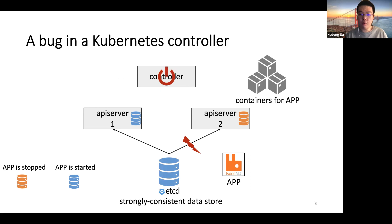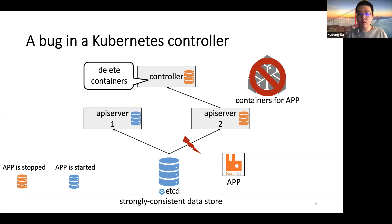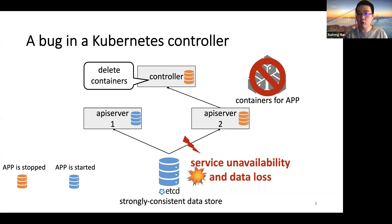Later, the controller crashes and loses the previous information. After restart, the controller connects to API server 2, from which the controller learns that the application is stopped, which is of course incorrect. Then the controller will delete those containers used for running the application. Note that the application is supposed to be running, so the controller absolutely should not delete the containers.